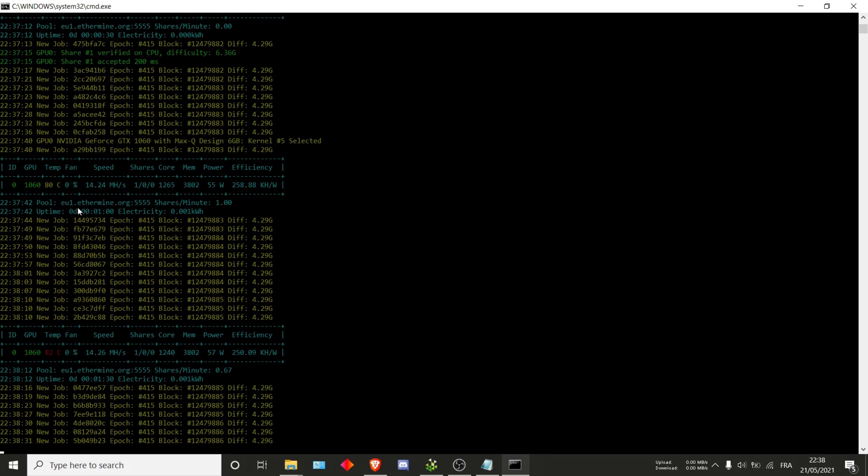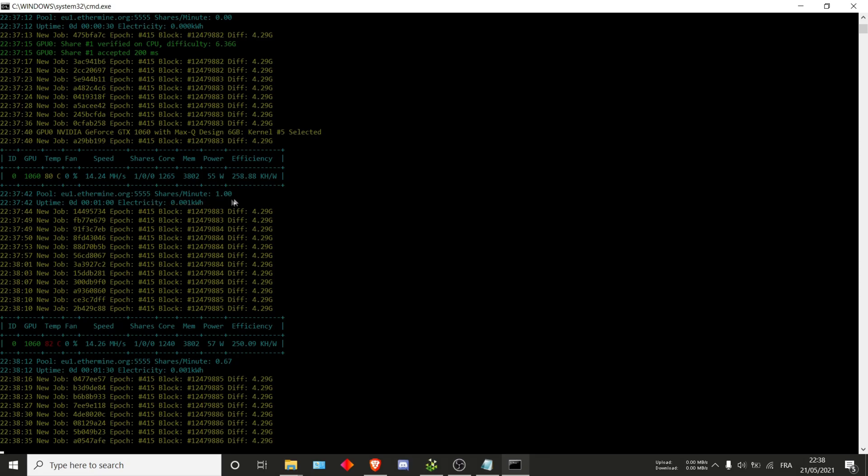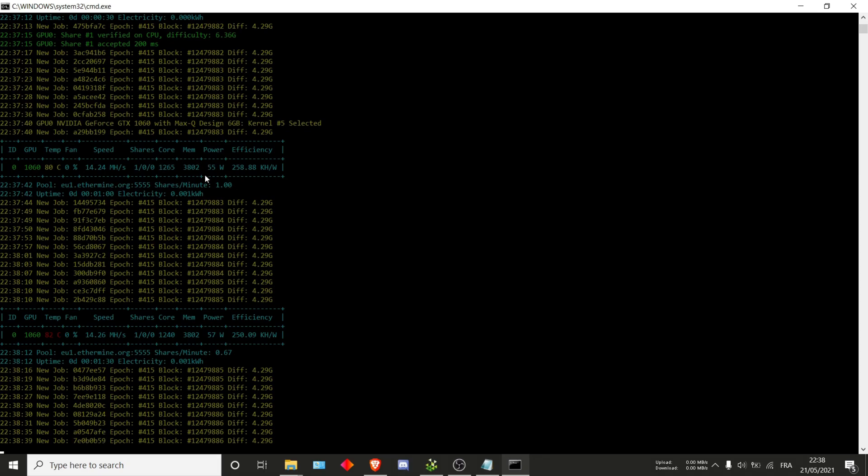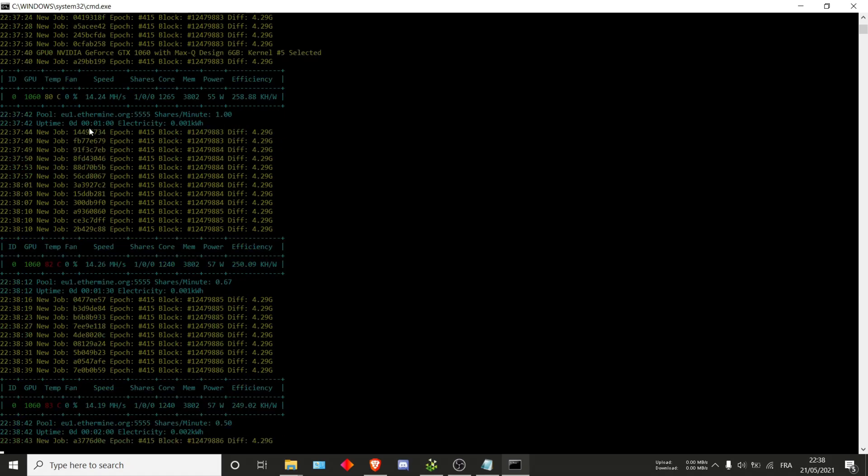Just under that, it'll tell you again what is the pool you're mining to, and then the shares per minute. In my case 1.0 because it had only been 1 minute at this point in time, as you can see right here.